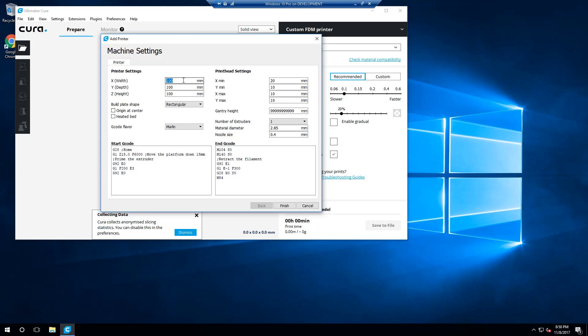First, set your X axis, also known as your width, to 200mm. Next, set your Y axis, or your depth, to 200mm. Finally, set your Z axis, or your height, to 175mm.